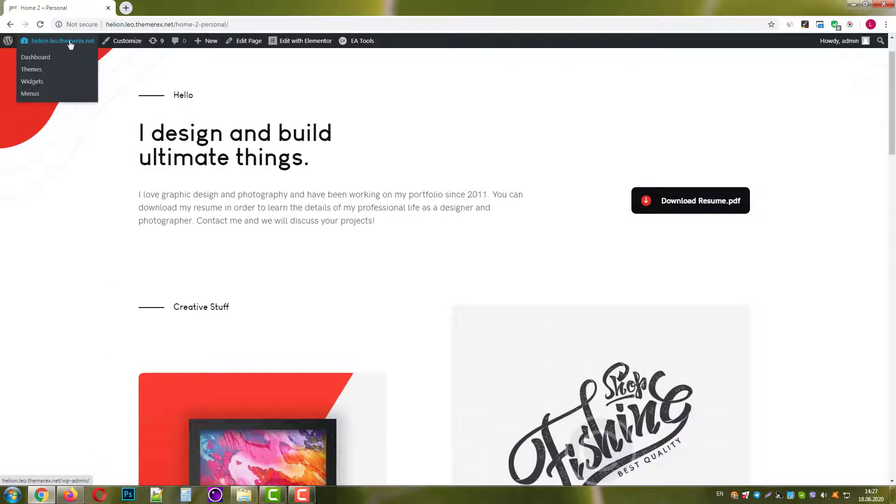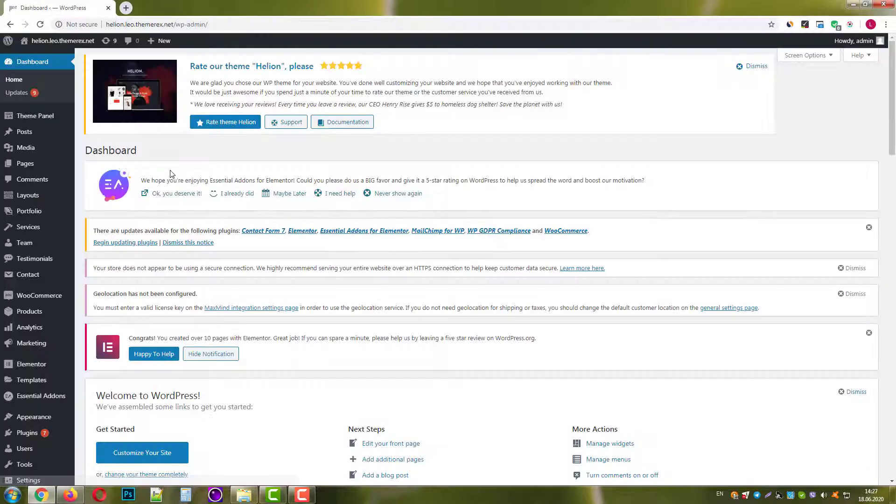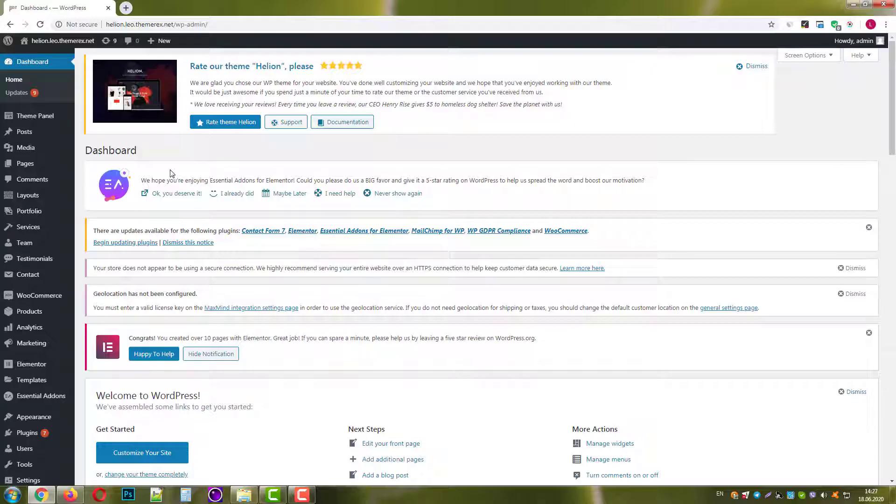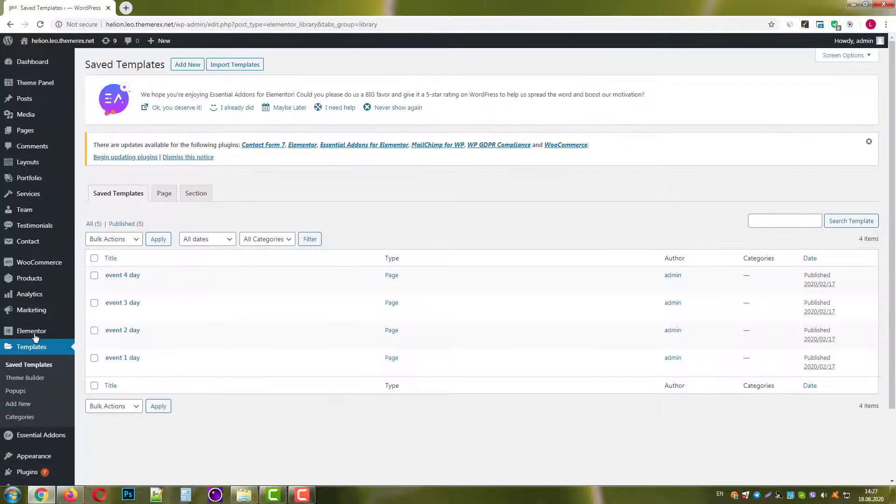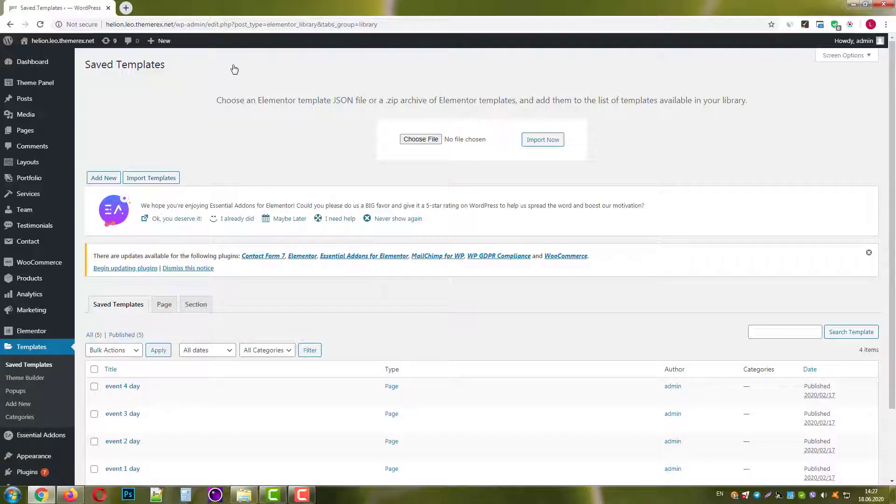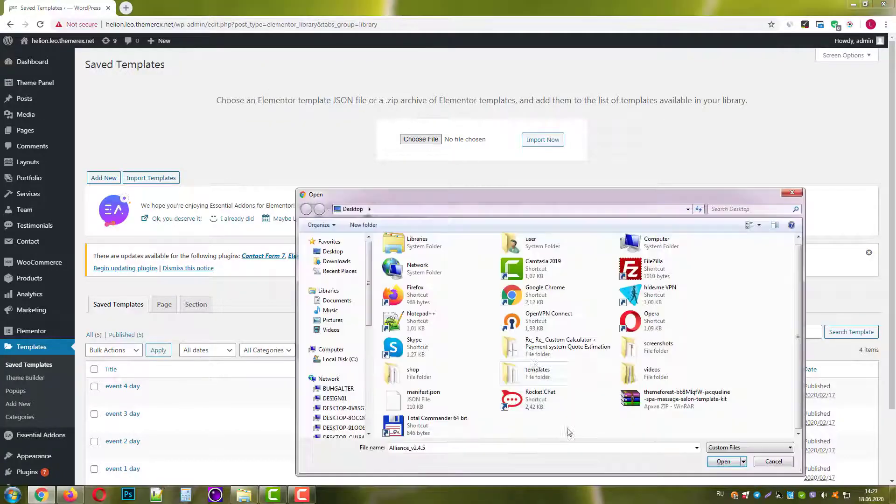Go to your site dashboard where you already have Elementor installed, navigate Templates, Import Templates, and choose the file from your local computer.